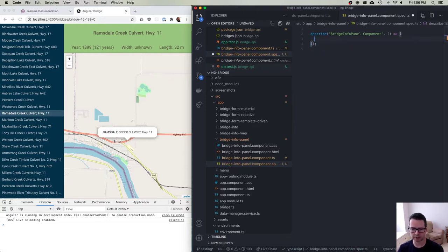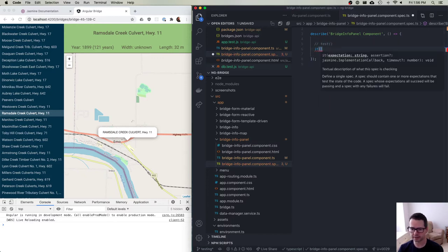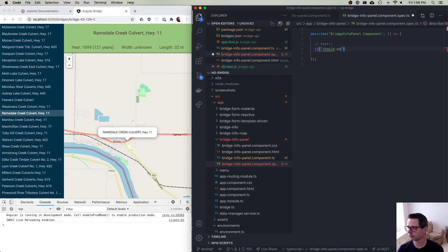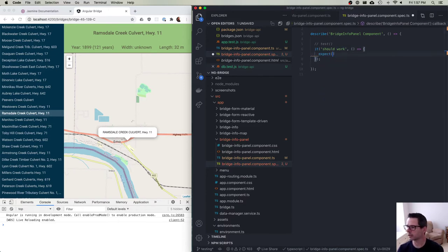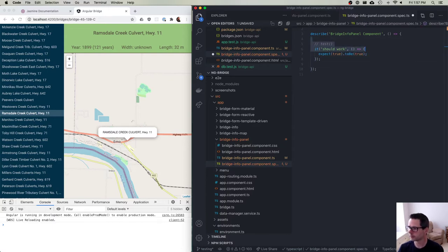This is where your brain has to make an adjustment. In Jest, we did 'test'. In Jasmine, it's called 'it'. So this is how you define a test — 'it should' — this is your specification. It should do this, it should do that, it should work this way. So let's just say 'it should work', and our test is going to be that we expect true to be true. Powerful statement.